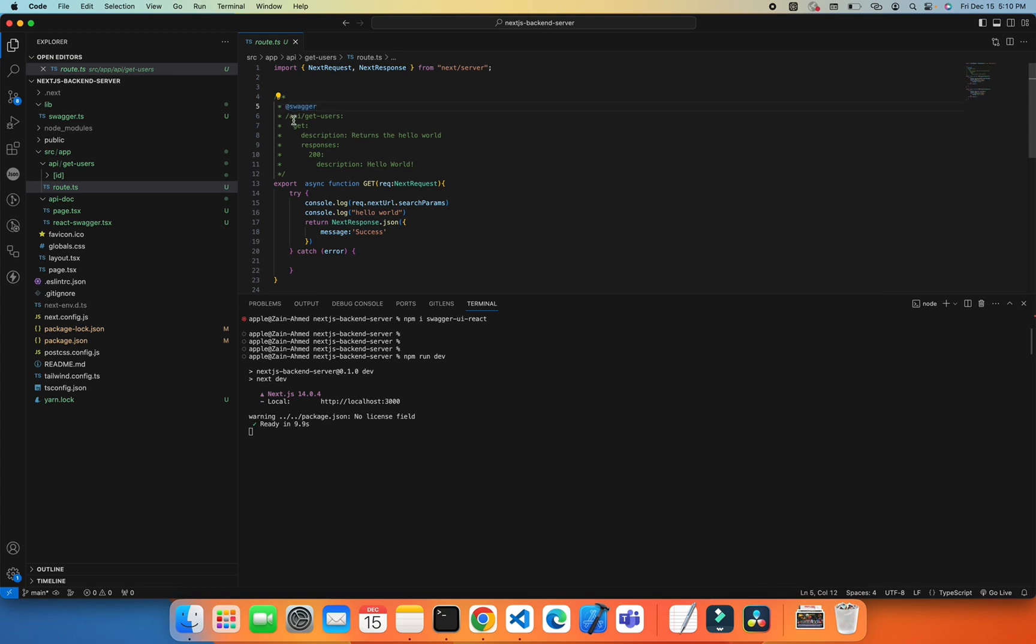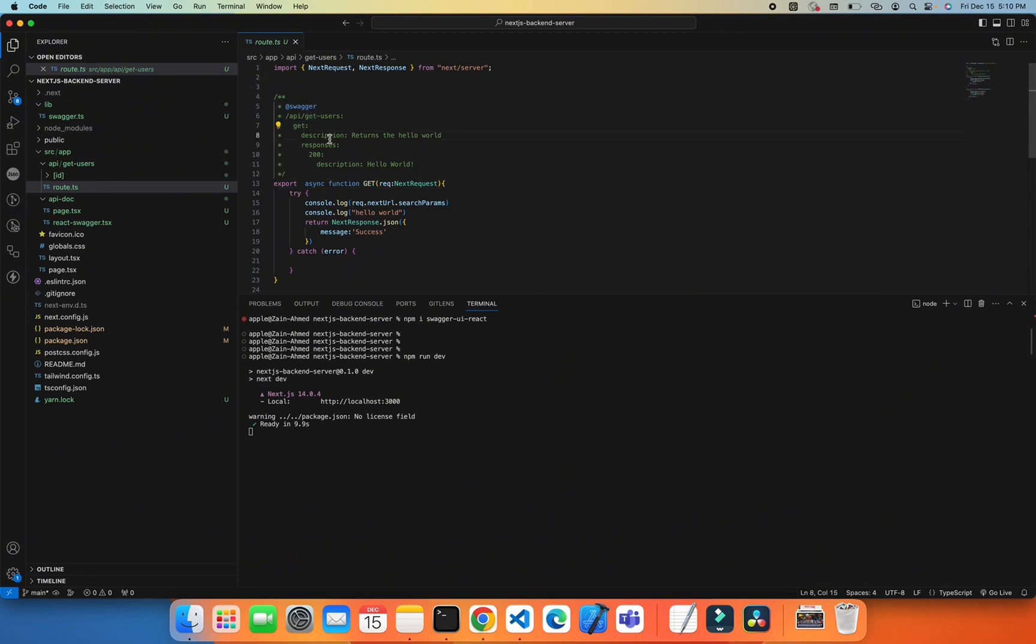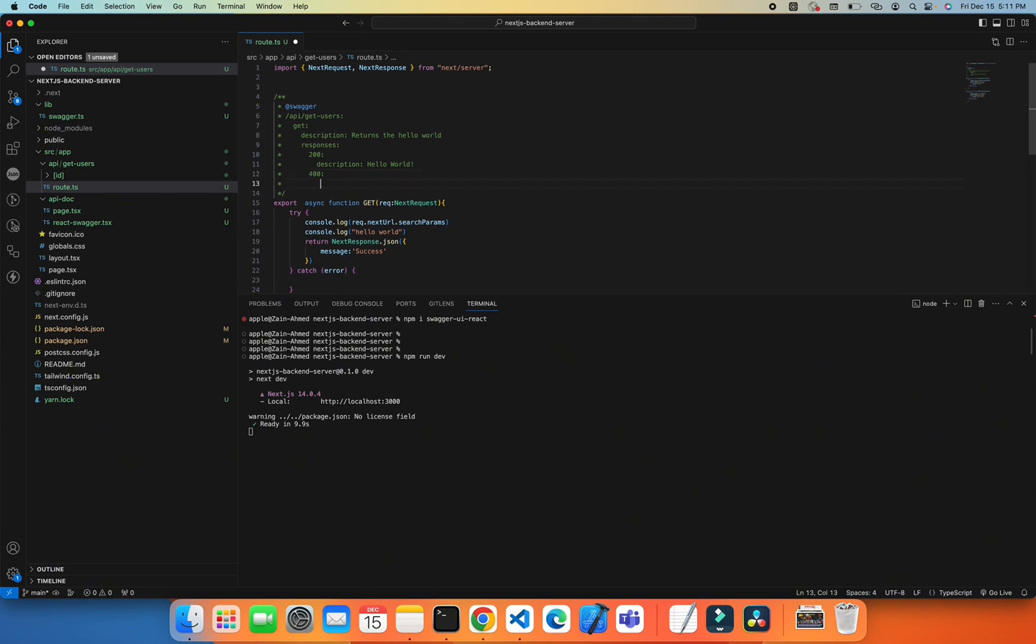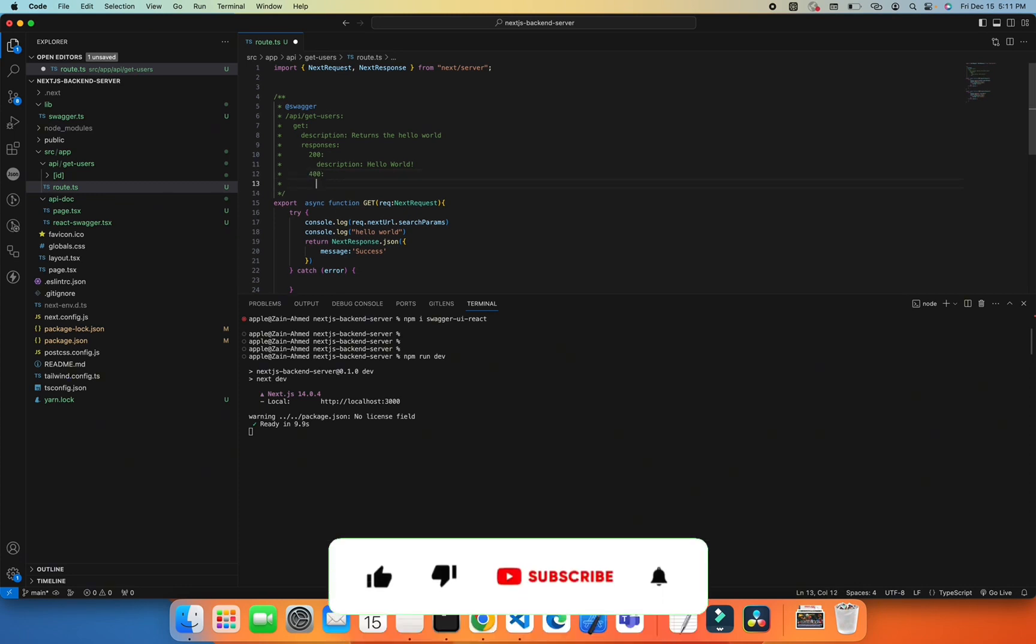I define the path which will be displayed as api/get-users. I specify what the API is for (GET request), add a simple description, and define what responses it will show. Currently it has a response 200, and if I want to add another 400 response, I can add it with the description 'not found'.